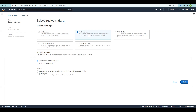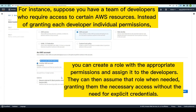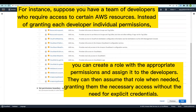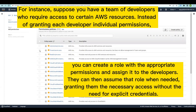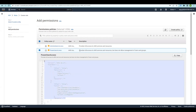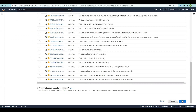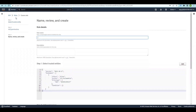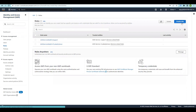Creating roles for an AWS account involves defining a set of permissions that can be assumed by different entities within the account. These roles enable users, applications, or AWS services to access and manage AWS resources based on their specific responsibilities. You can create a role specific to this account or select another account and add it. Click Next, add the relevant permissions, review the JSON format or description to understand what the role provides, give it a name and description, optionally add tags, and create it.